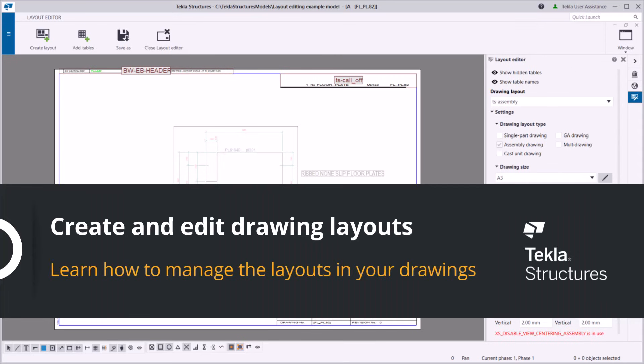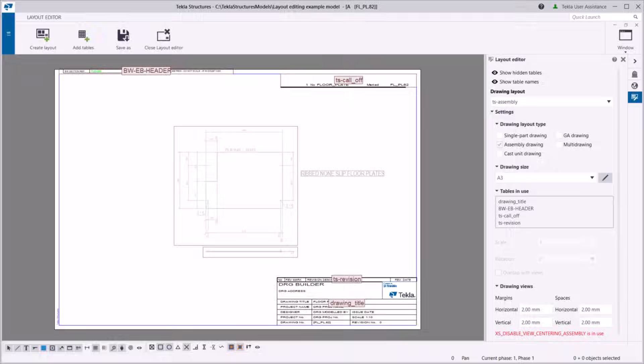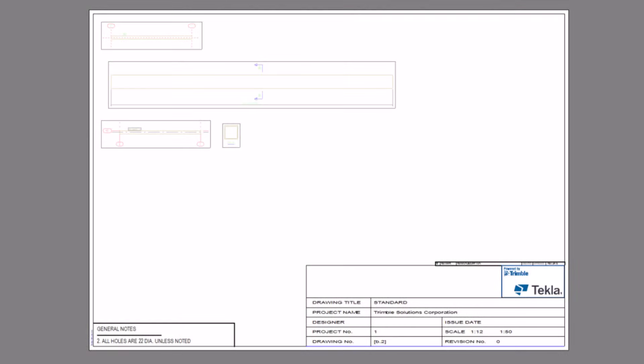In this video, you will learn how to create new drawing layouts and edit existing ones.